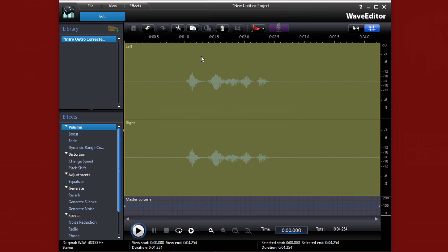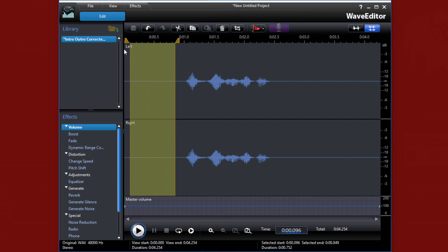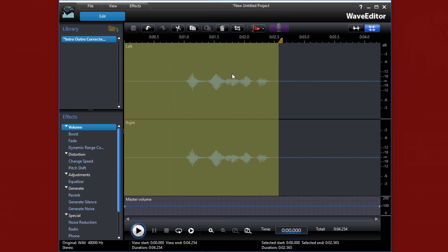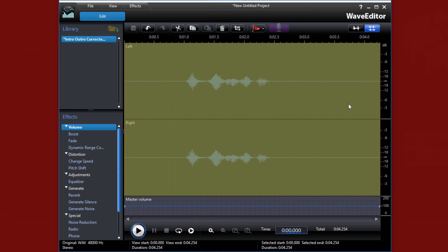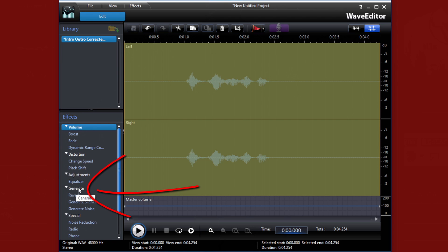Right now you can tell that I have all the audio selected. If all your audio is not selected, you're going to use these mark in and mark out points and drag them to make sure they cover the part of the audio you want to work with. Over here on the left-hand side, you'll have an effect section, and in the effect section you'll find a section called Generate. And in the Generate section, you'll find an effect called Reverb.